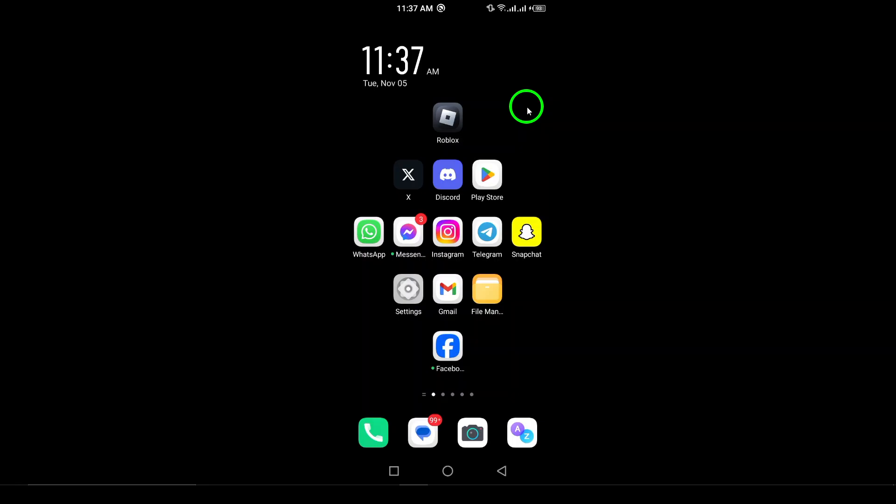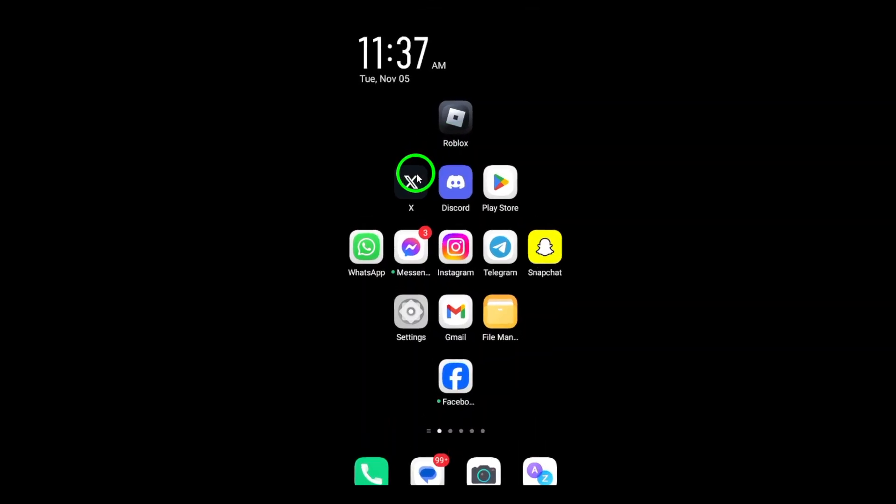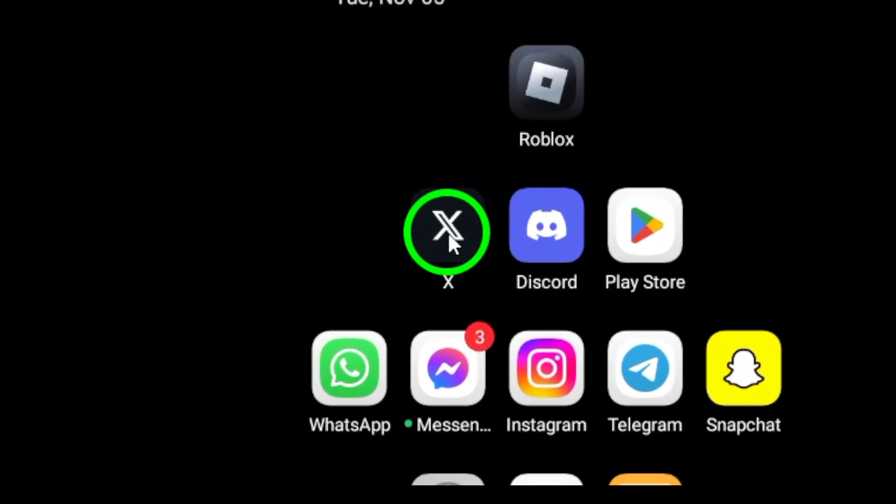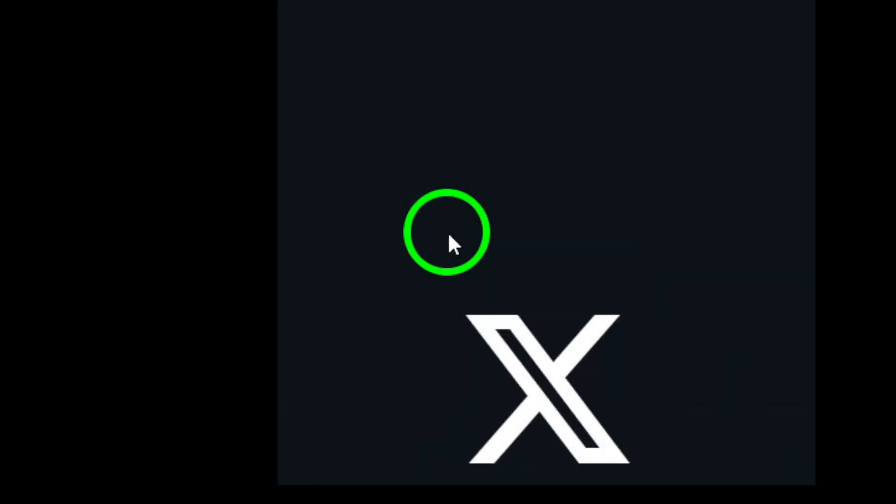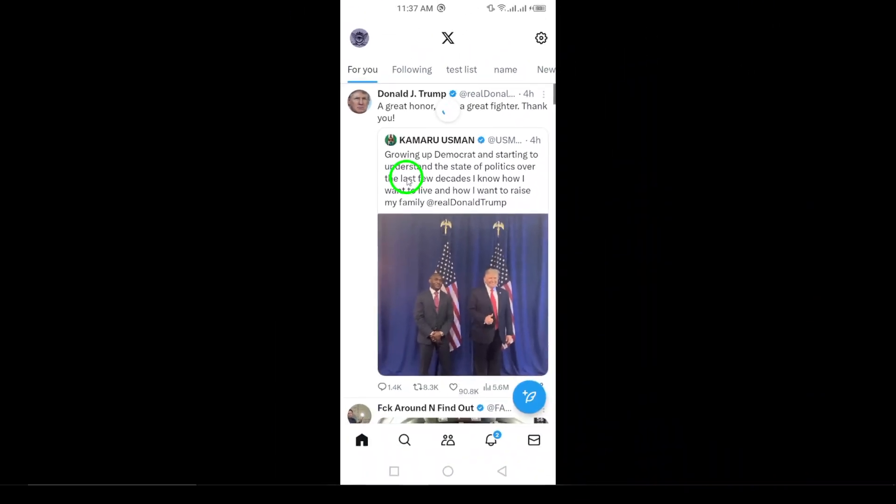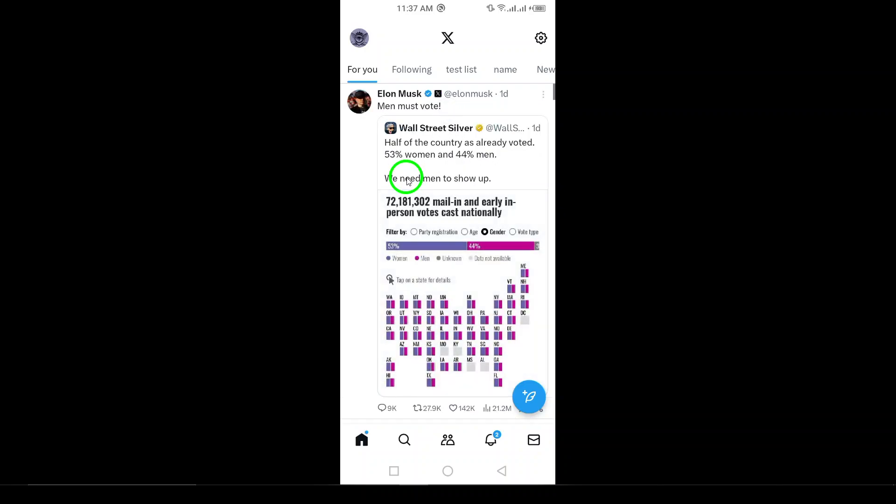First, launch the X app on your Android device. Ensure you're logged into your account to access the necessary settings. Once the app is open, locate your profile icon. This is usually your profile picture or the navigation menu icon in the top left corner of the screen. Tap on it to access your profile options.